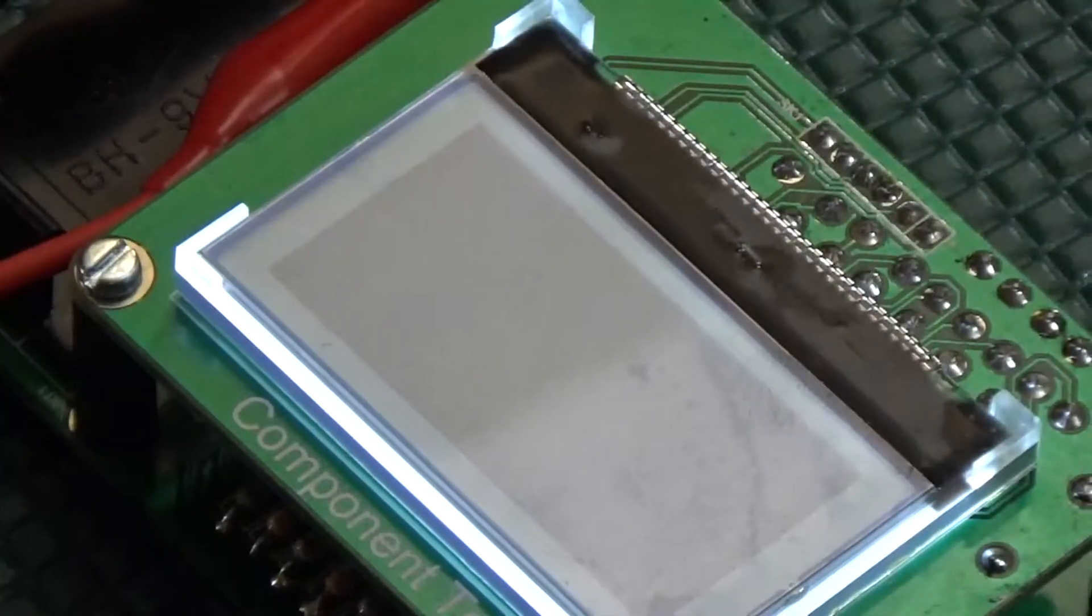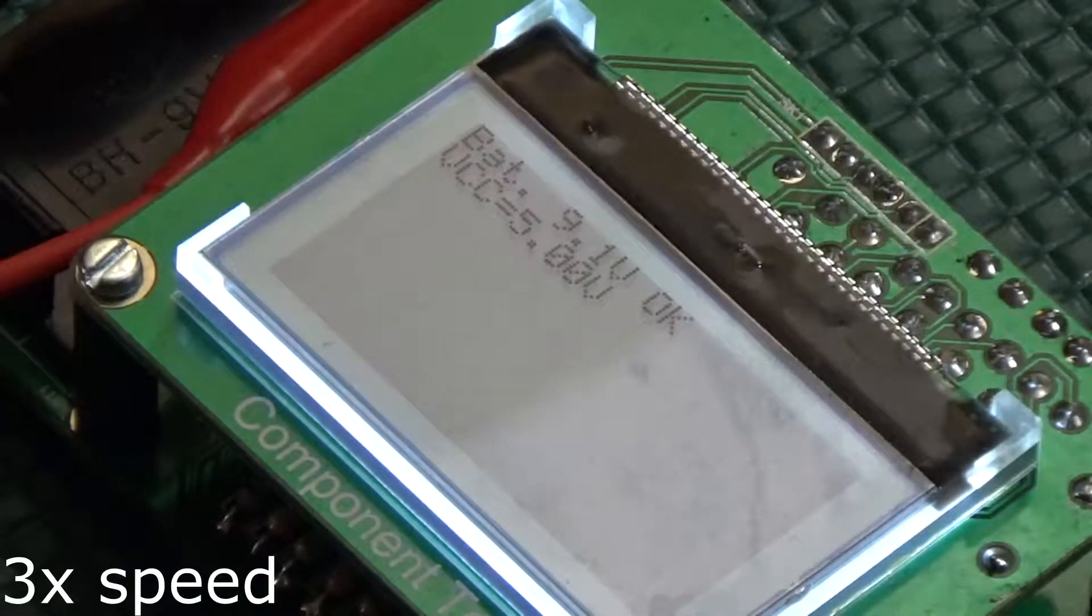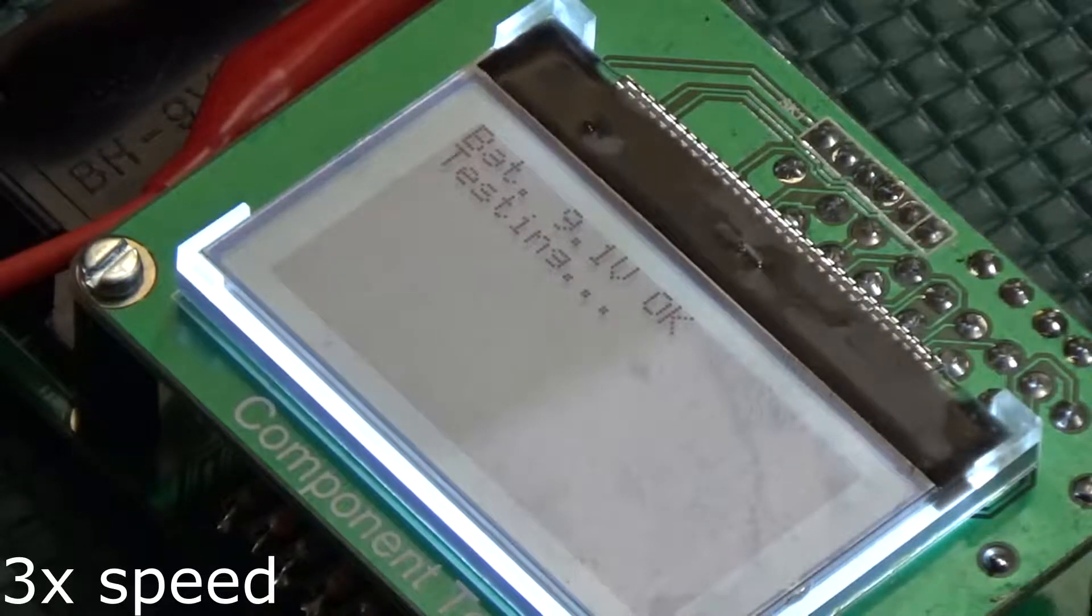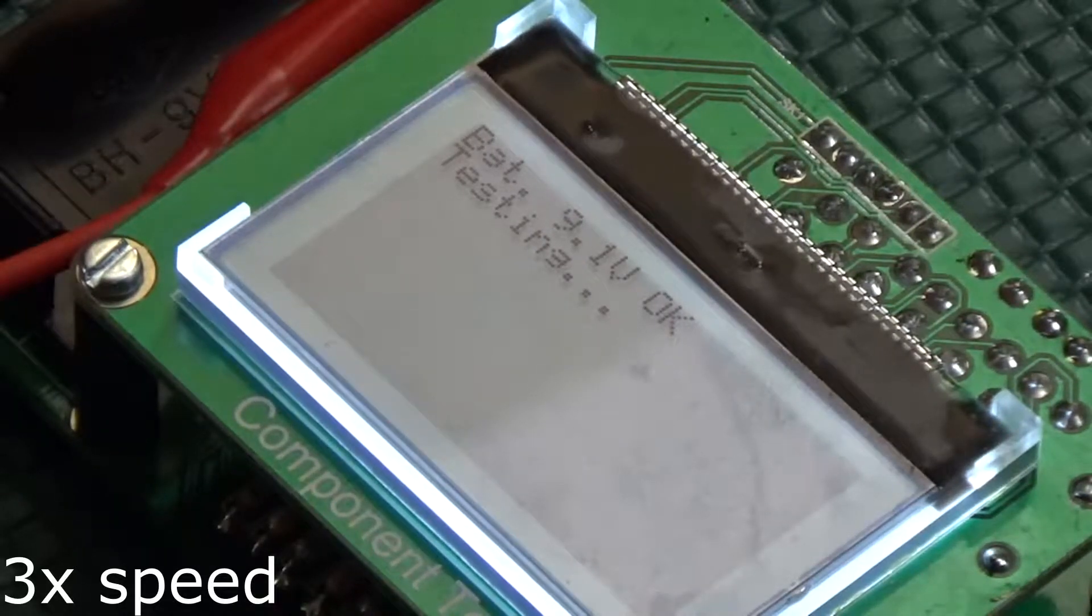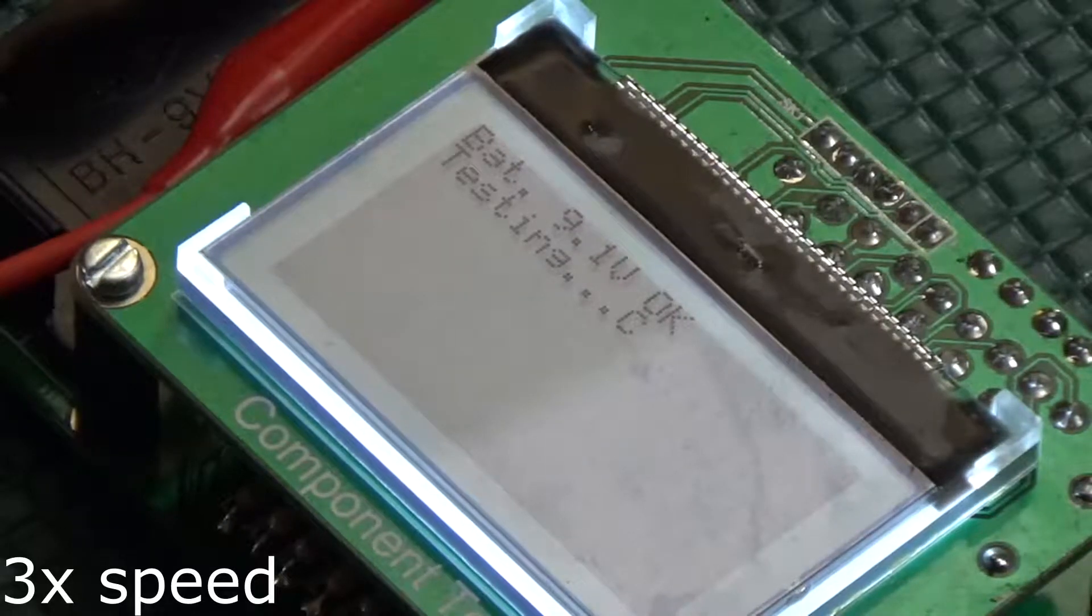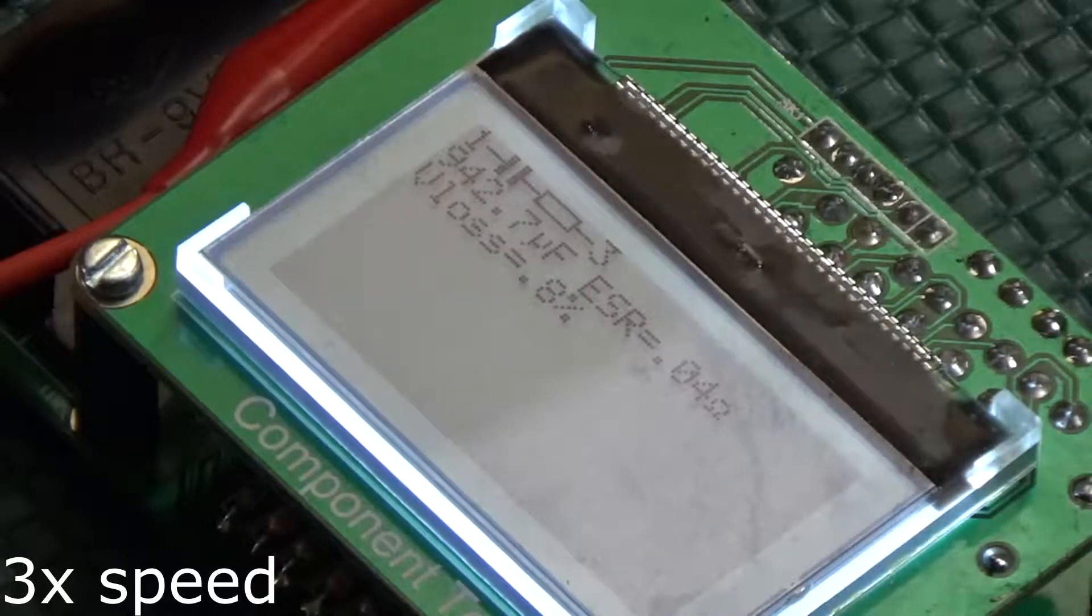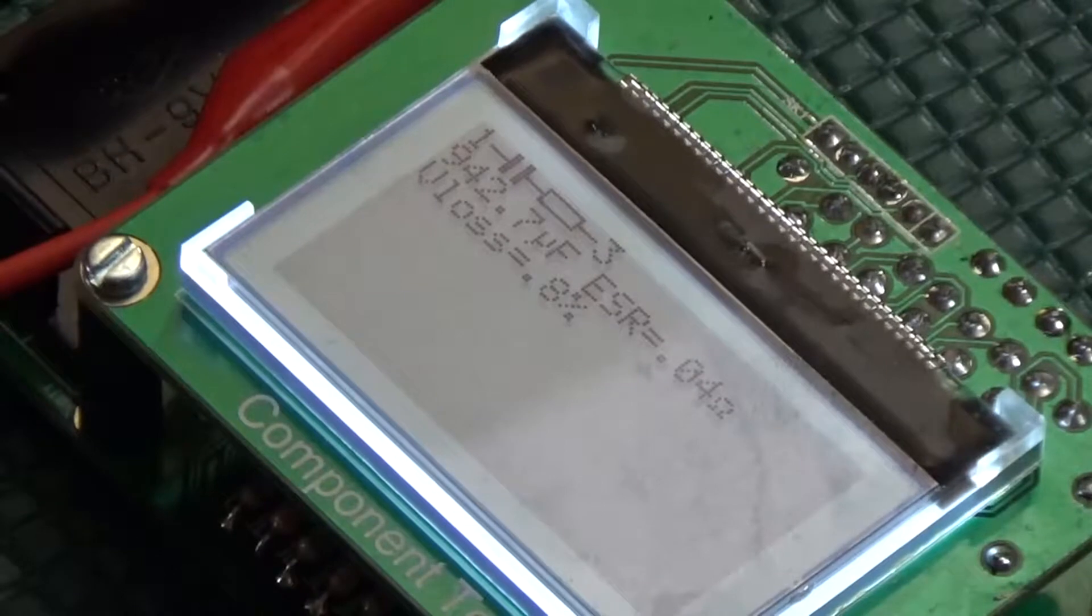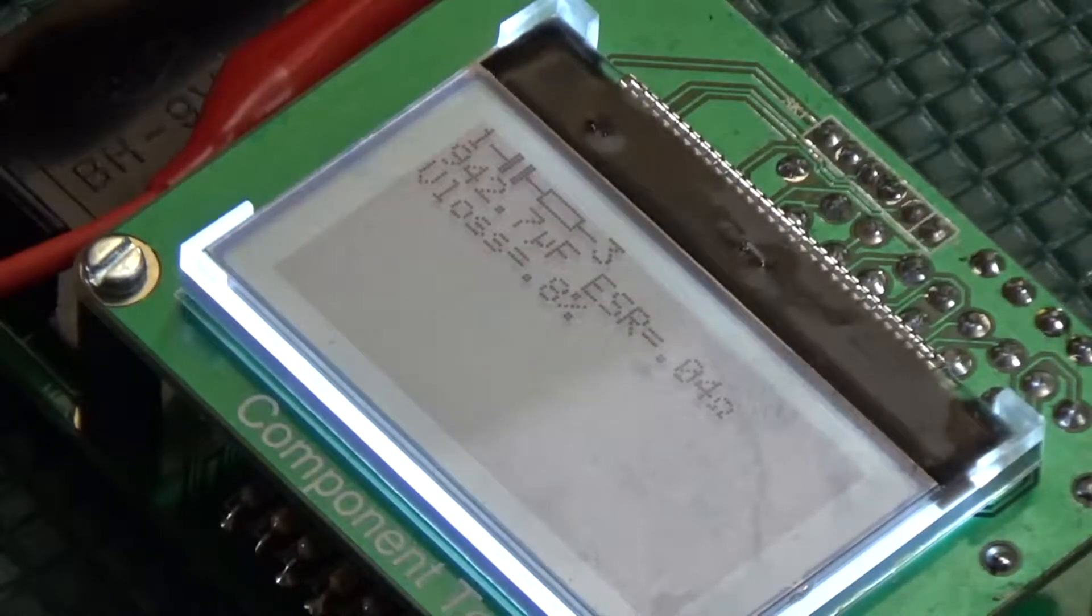Next up is an electrolytic capacitor rated at 1,000 microfarads and 35 volts. And the tester took a little over a minute to measure the capacity, but read 942.7 microfarads, or about 5.7% error.